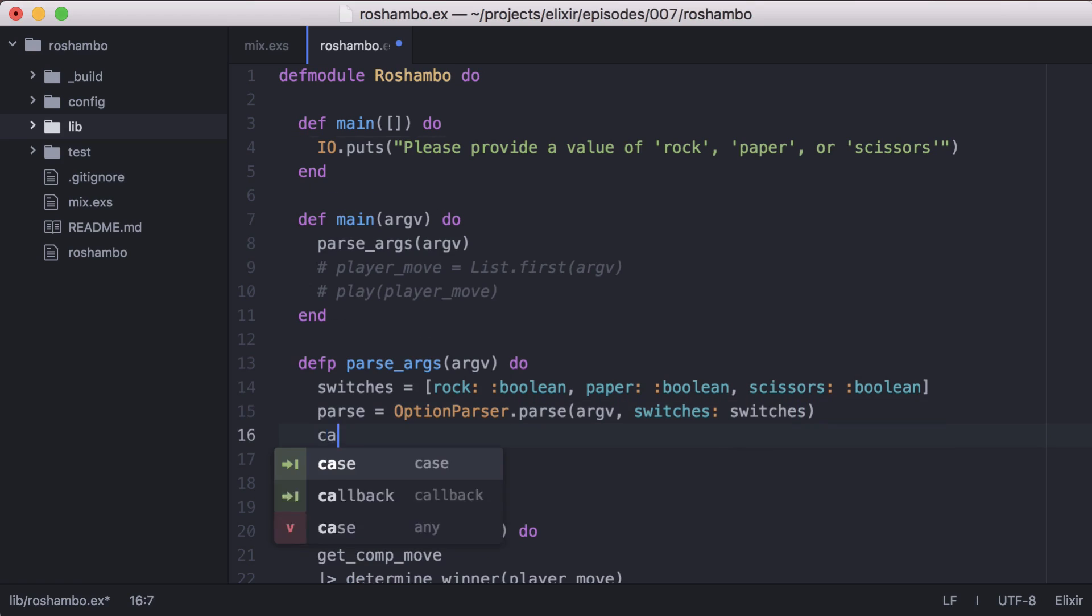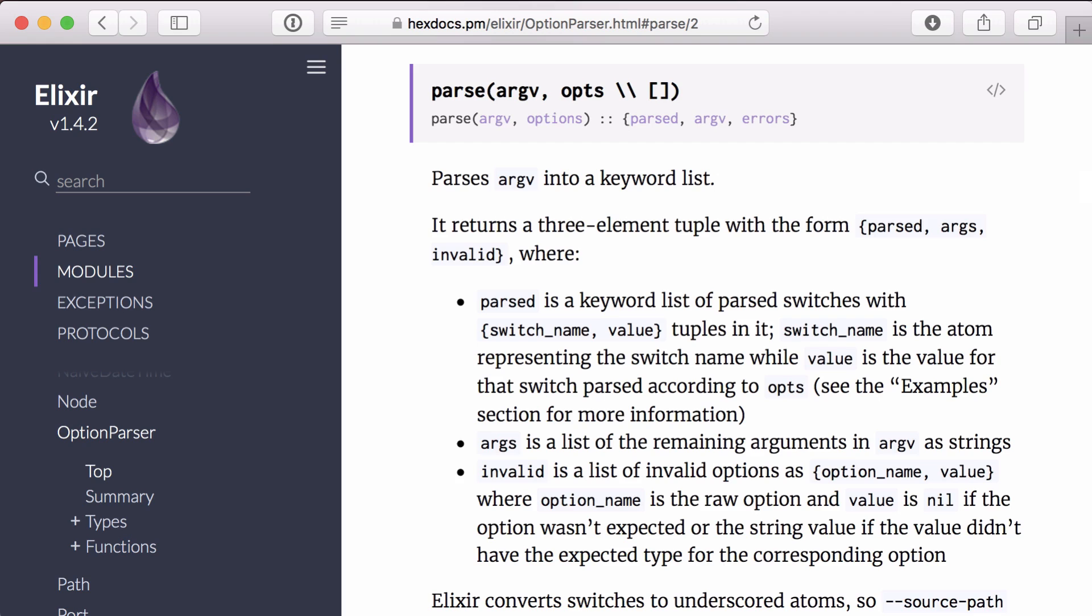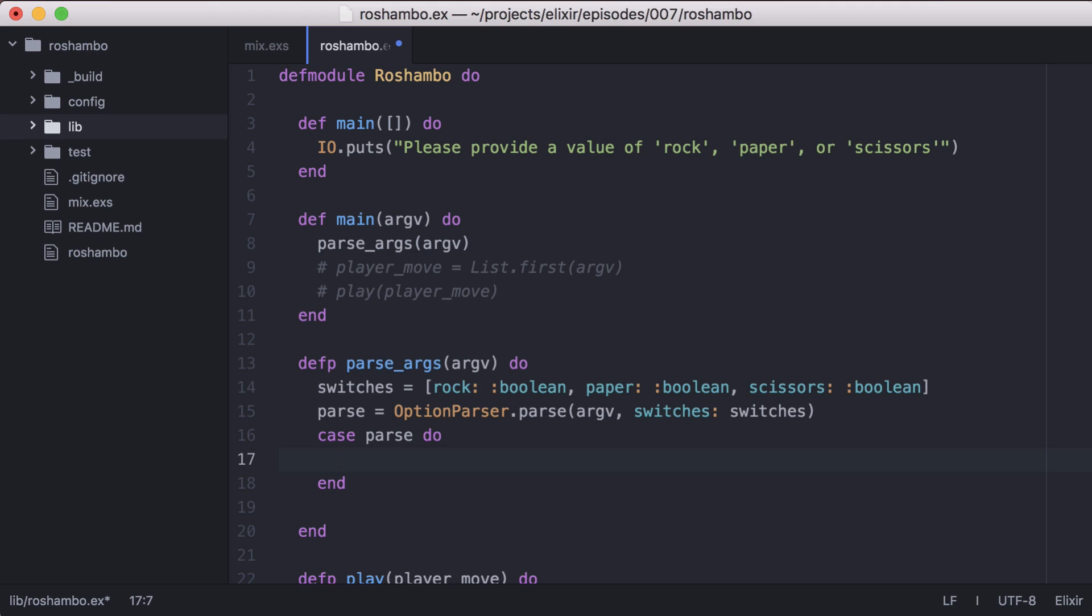Now we'll use a case statement to pattern match our parsed data. Option parser dot parse returns a three element tuple. The first element is a keyword list of our parse switches. For example, if we told the computer to play rock, this would return rock and true. The second is a list that will include our move. And the third element will be any invalid options.